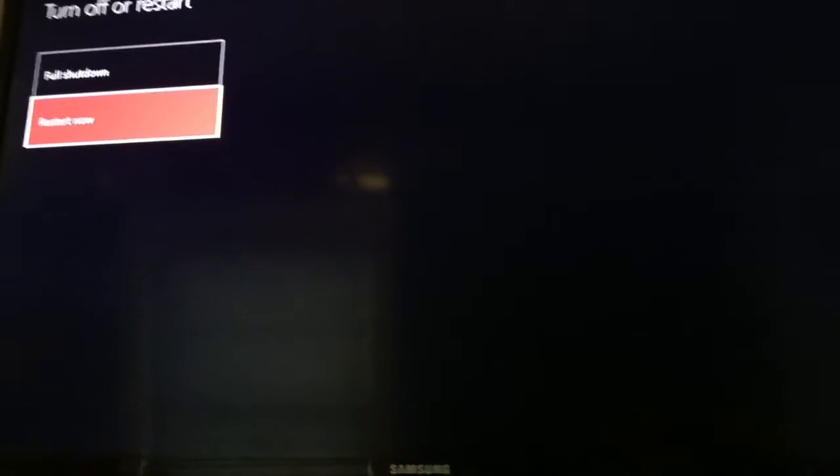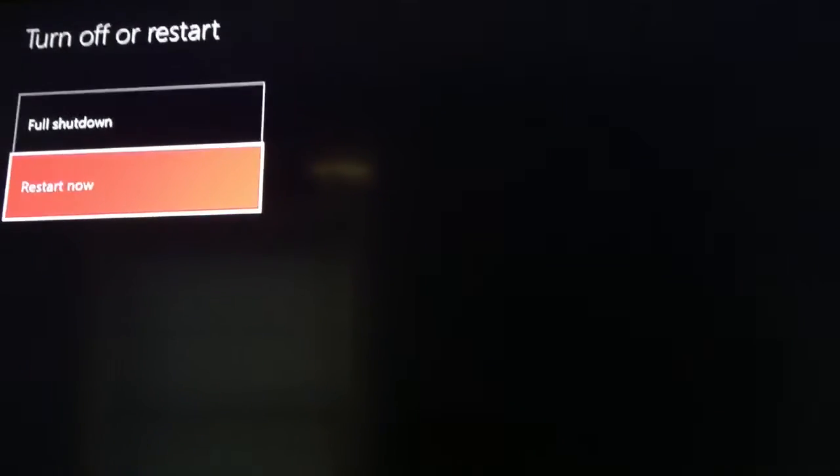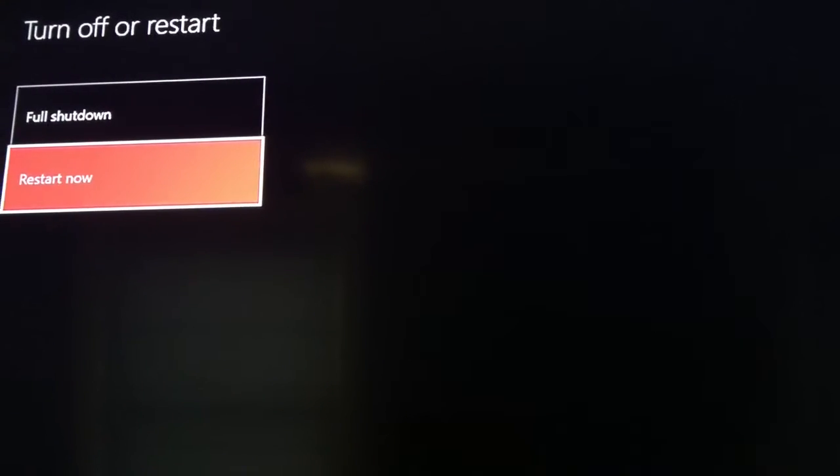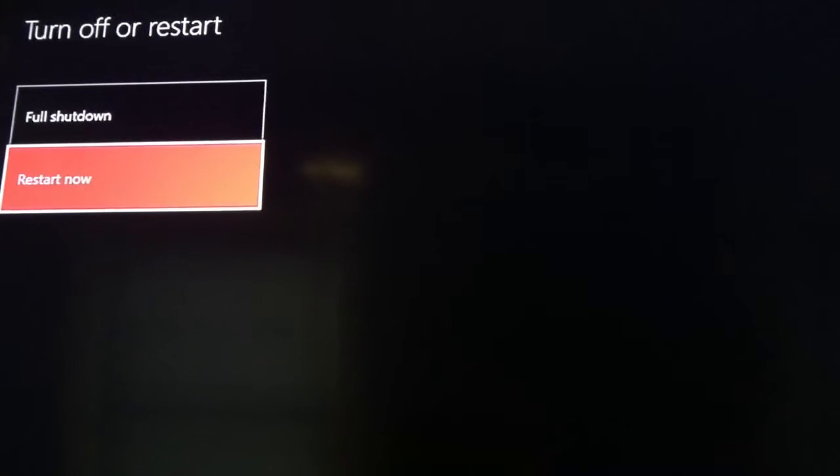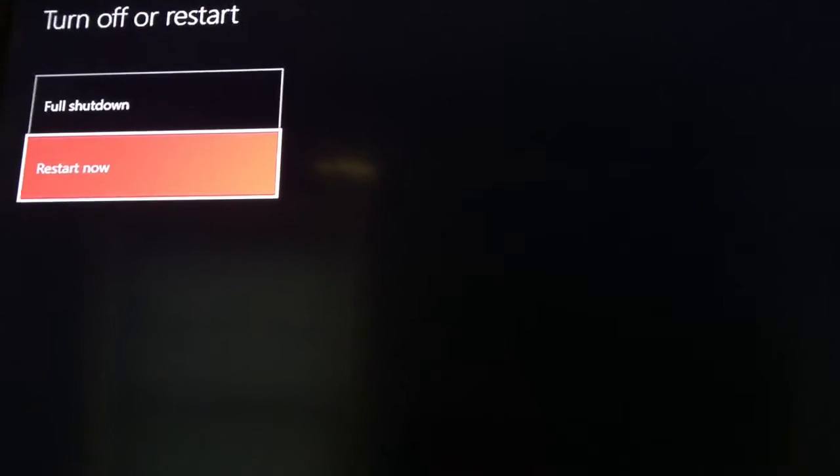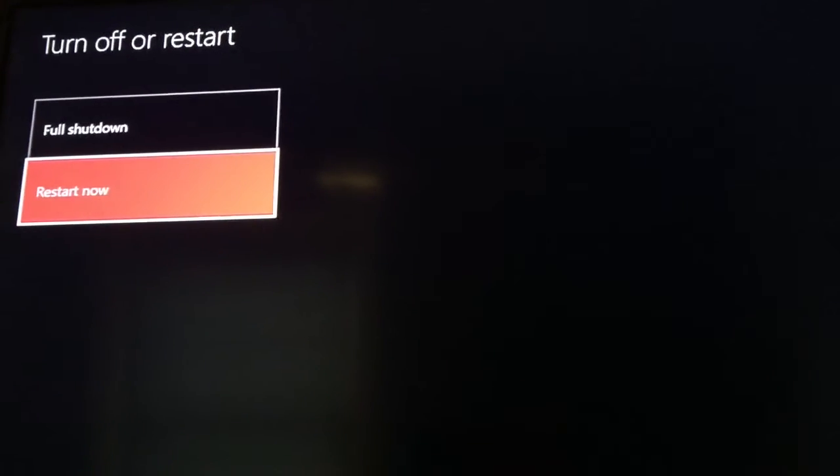So whenever you have this problem, guys, just do that and it'll fix it so easily. And all the other stuff that it says do all this, restart your router, restart your connection, go back and forth, delete stuff, change your settings.